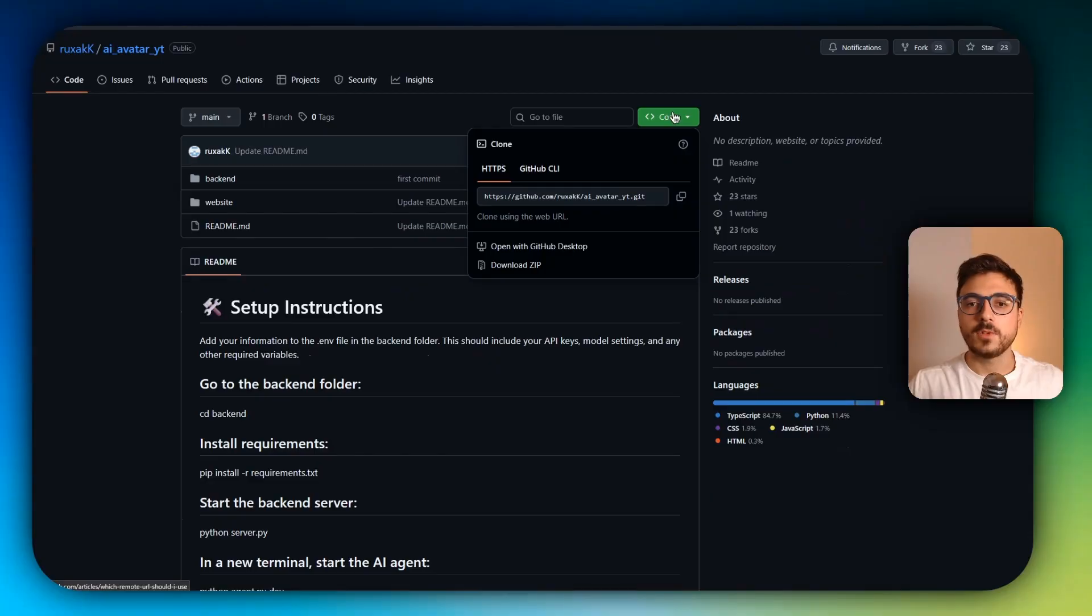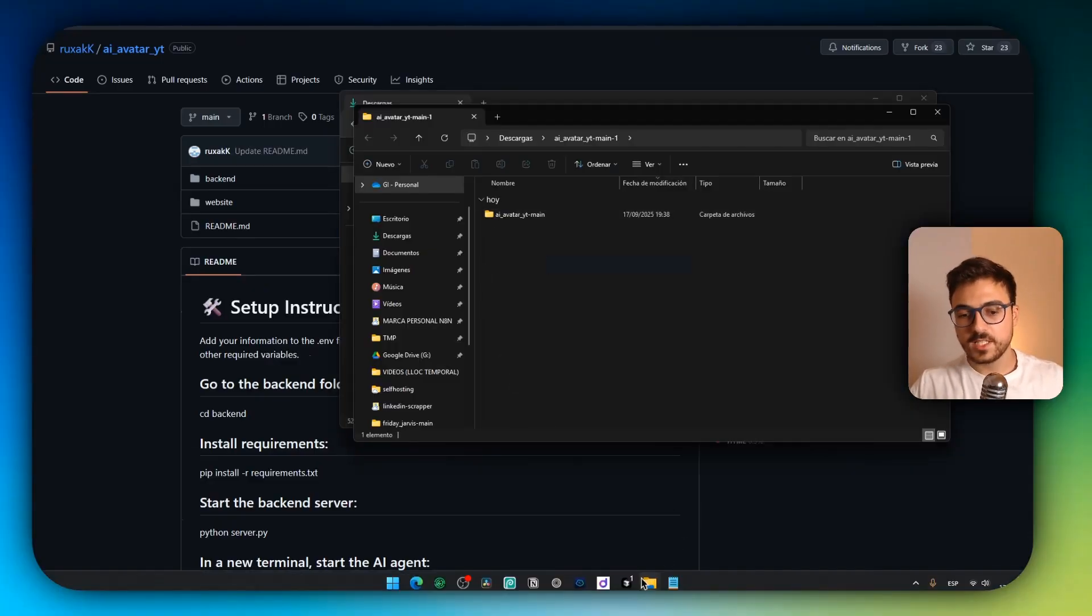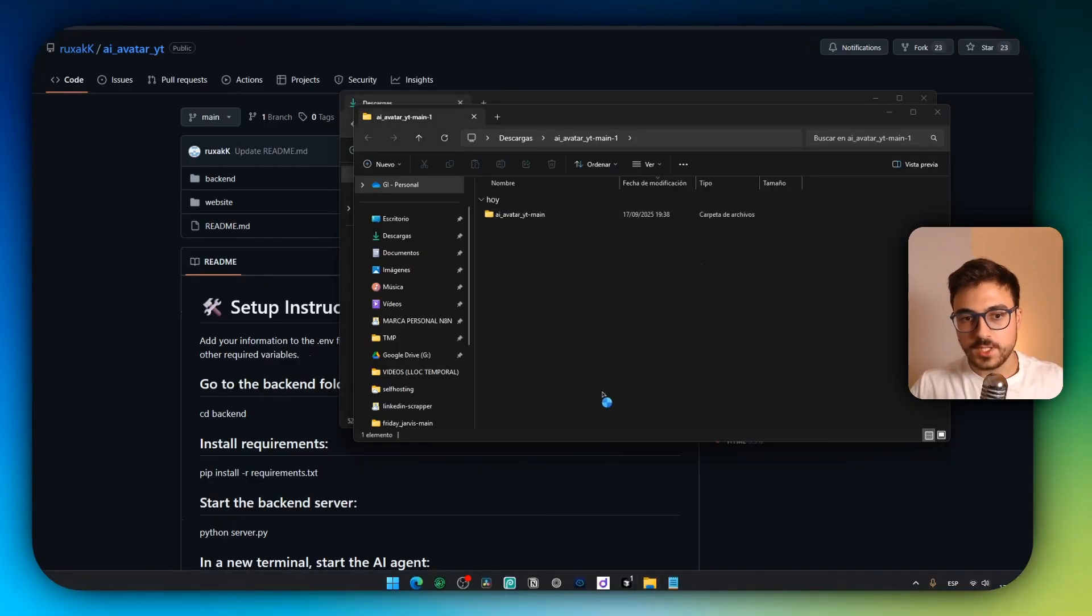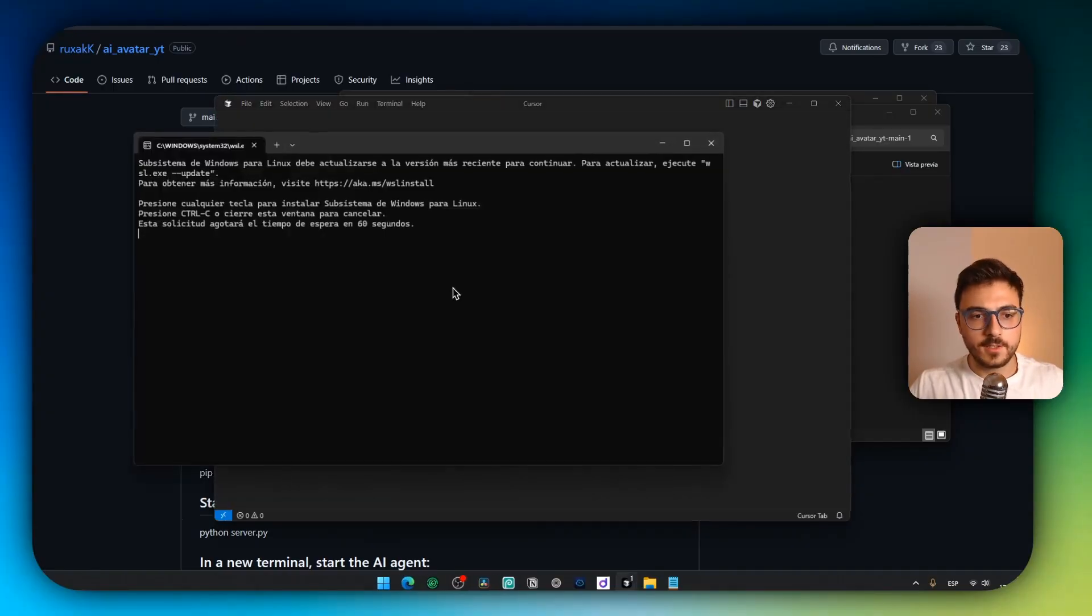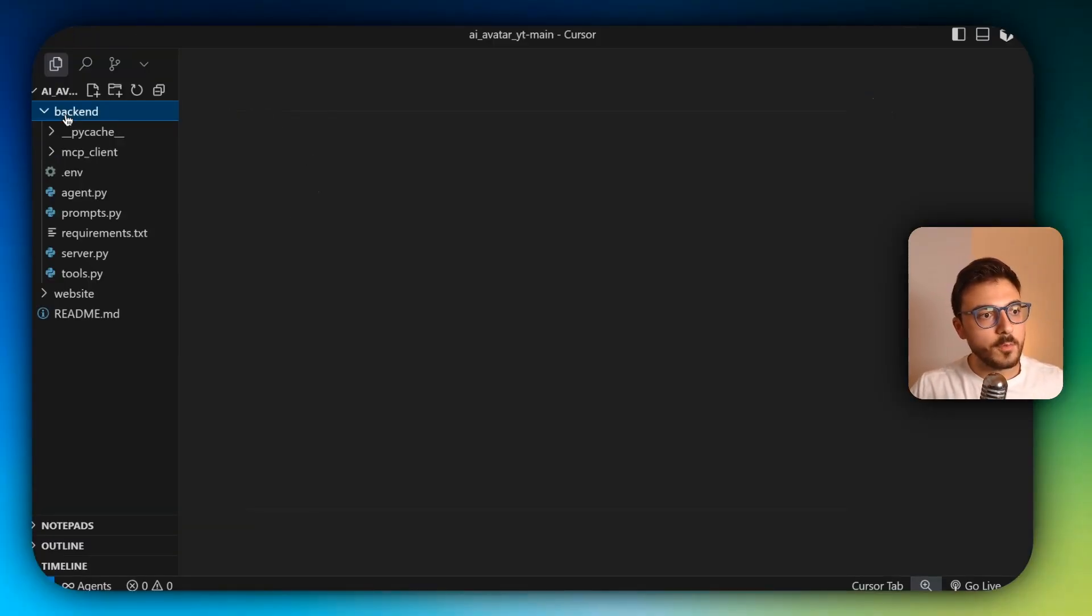So just download the code, download zip and unzip it. And now I'm going to open this folder with cursor.